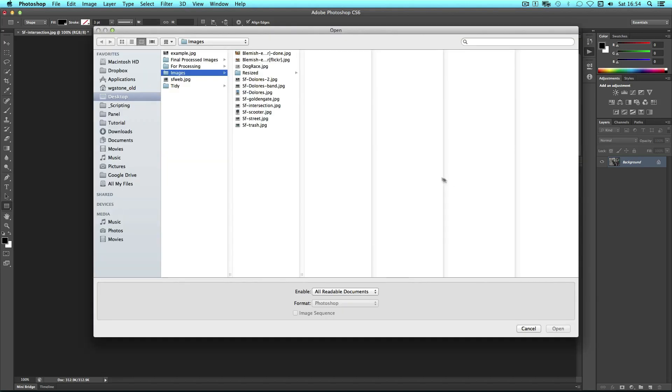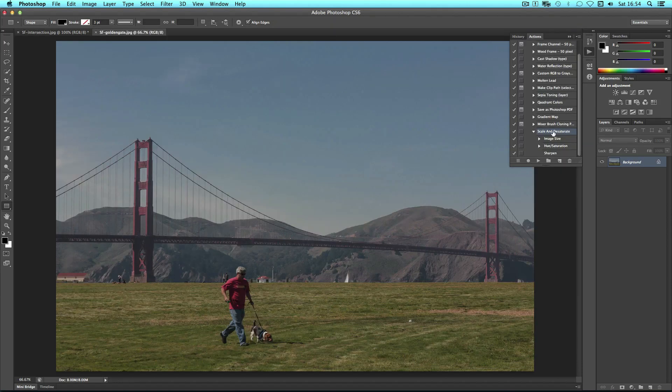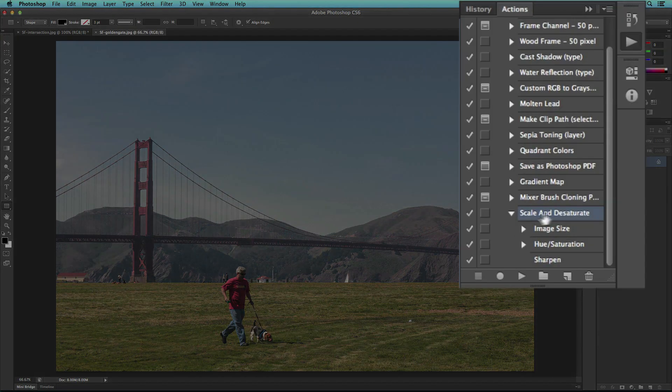Let's see that again with one more photo. Simply select the action and hit play.